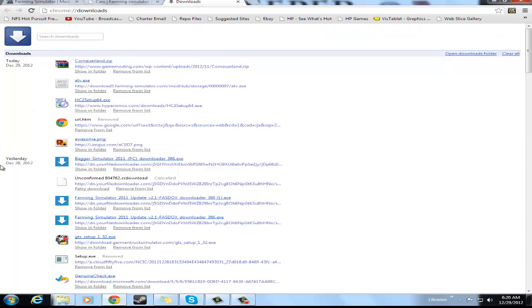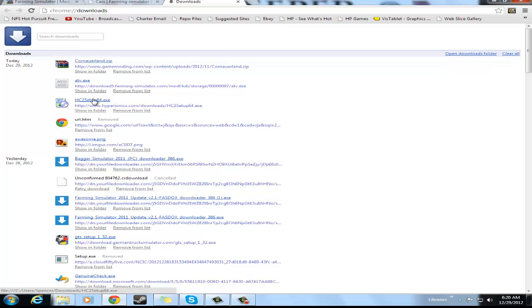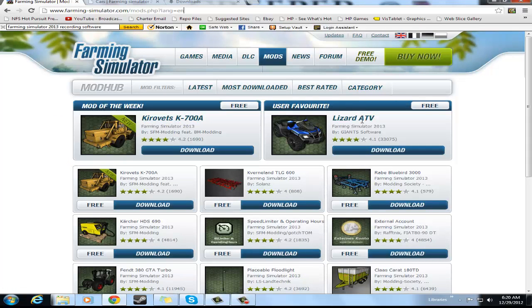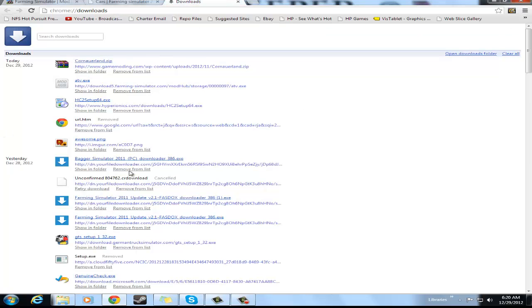Alright, so how you install the mods is you can see I have atv.exe and cornerland.zip. Now you will need WinRAR. Here, the atv.exe, this Lizard ATV, is just from the actual Farming Simulator website.